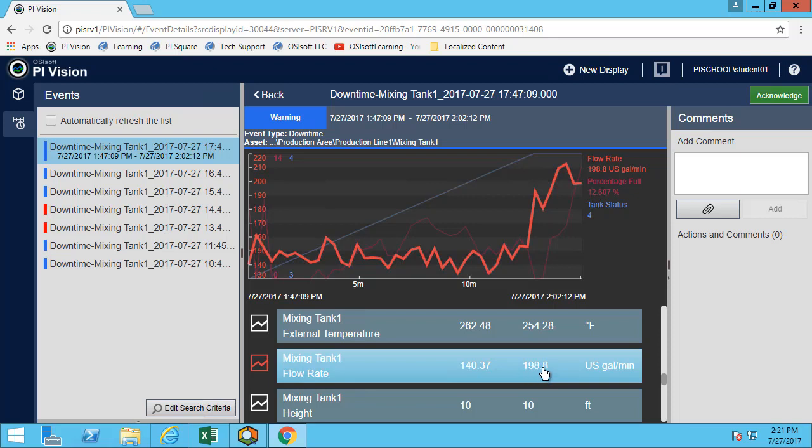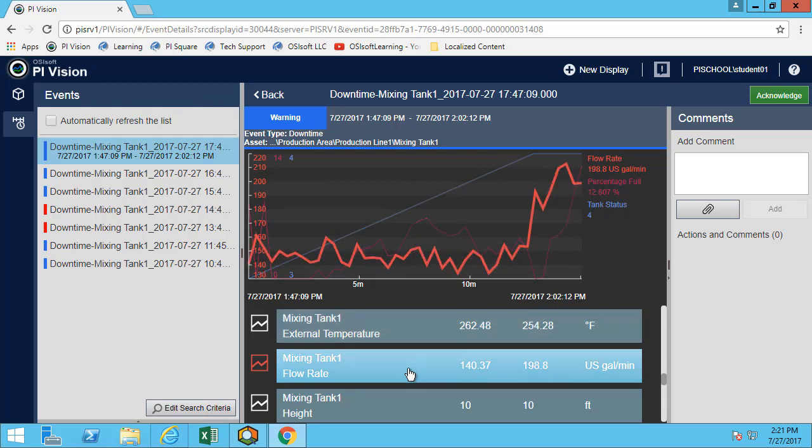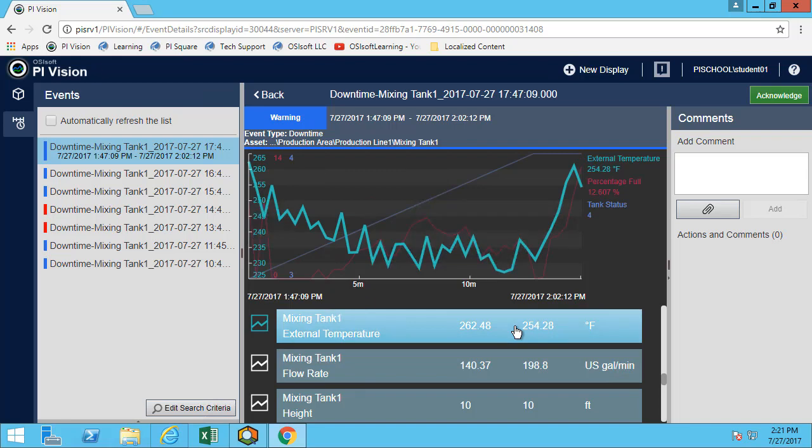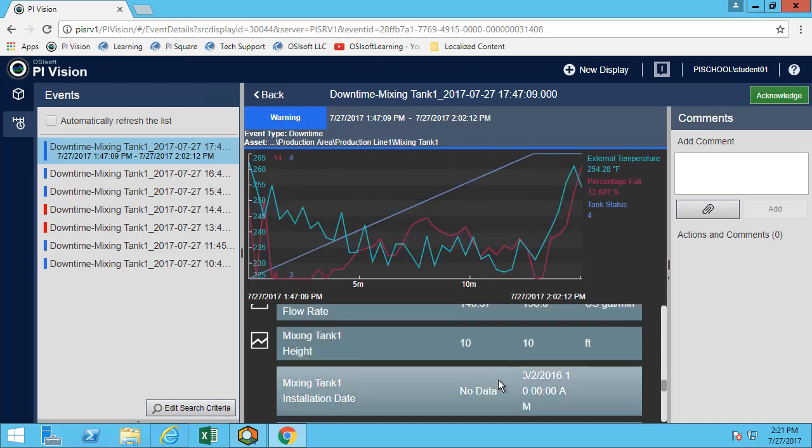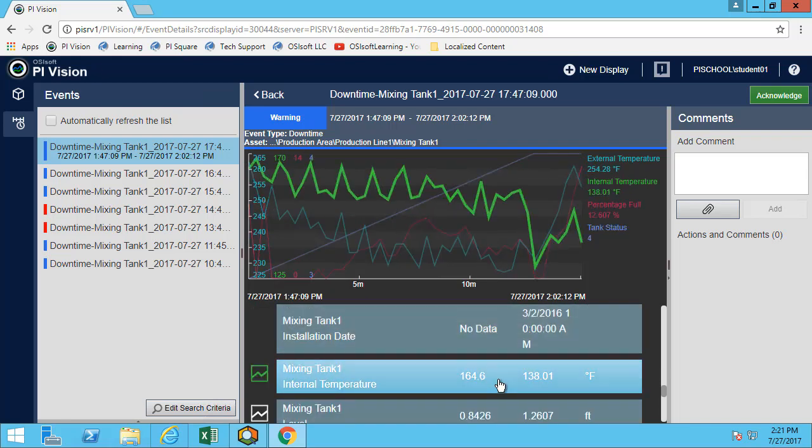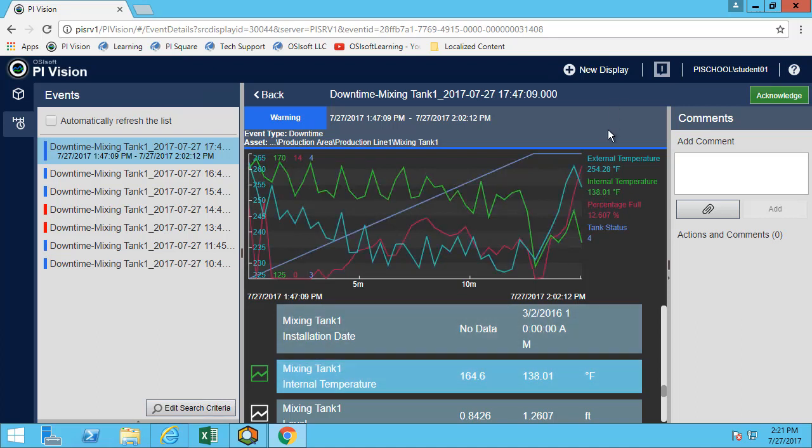I can also look at the difference between the two temperatures. Maybe I want to remove the flow rate from the trend. I want to add the external temperature and the internal temperature. Now I can compare the difference between the internal and the external temperature over time. I can see that the end values were 254.2 and 138.0.